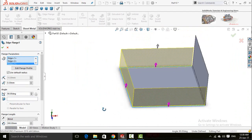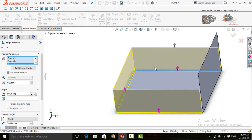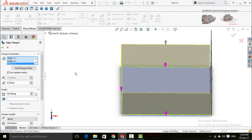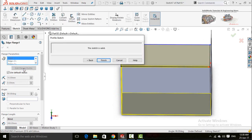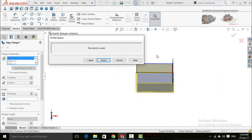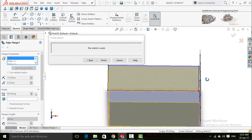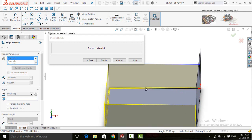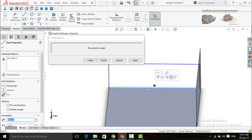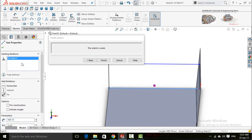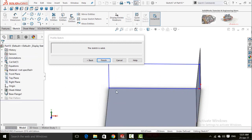Now suppose you want to edit the dimensions for one edge only — select it and click the Edit Flange Profile button. You can see the lines are black, which means the sketch is fully defined and cannot be edited. To edit it, click on the line, then right-click and delete all relations. Now you can edit the sketch.